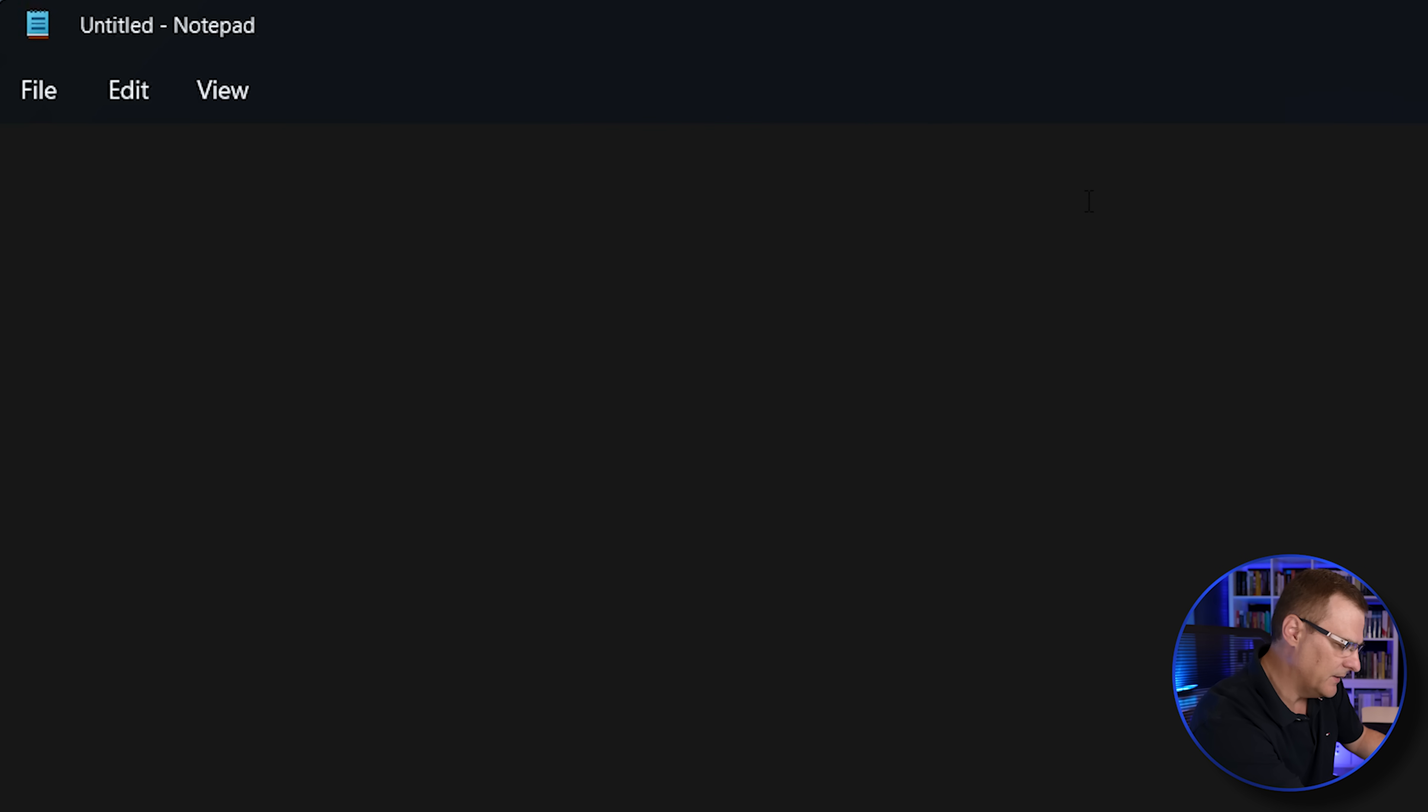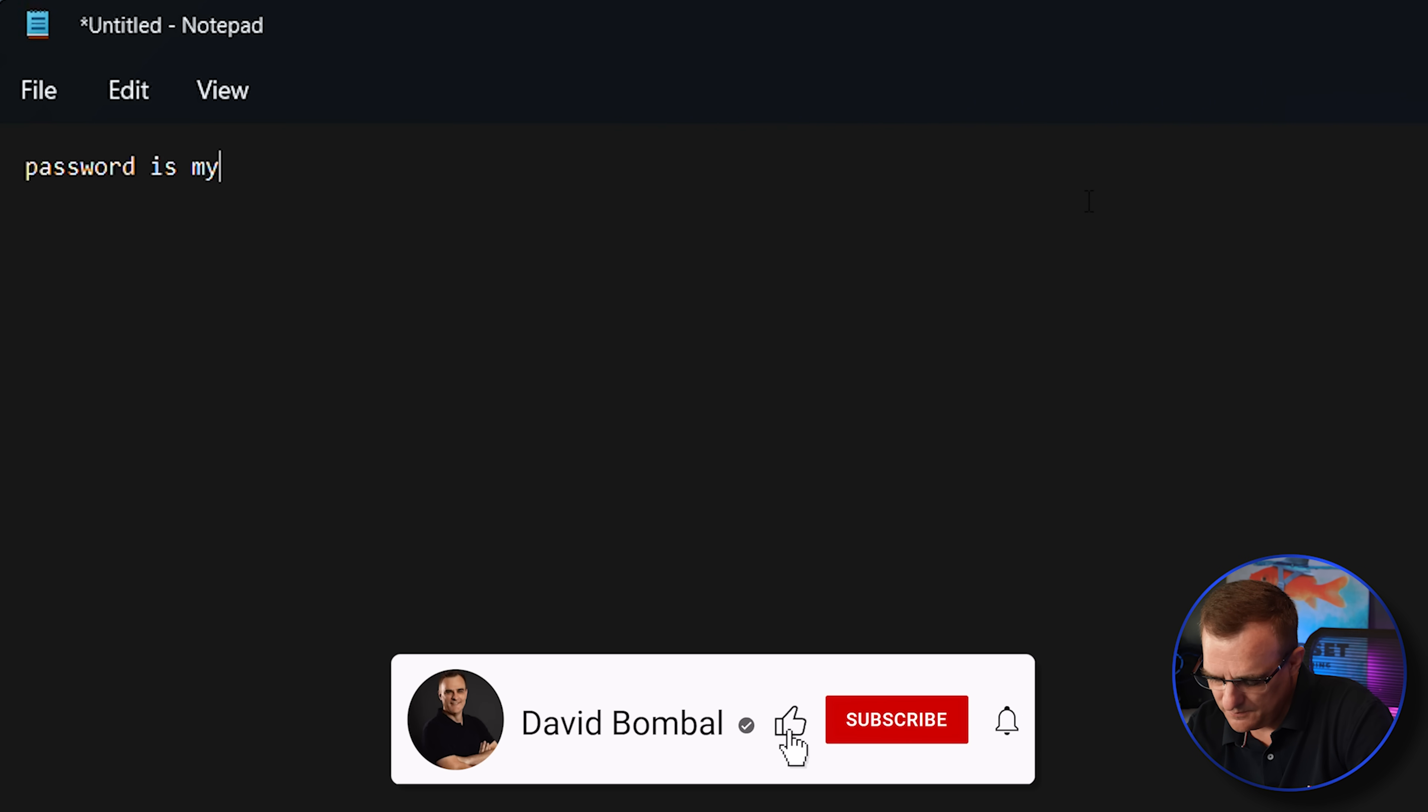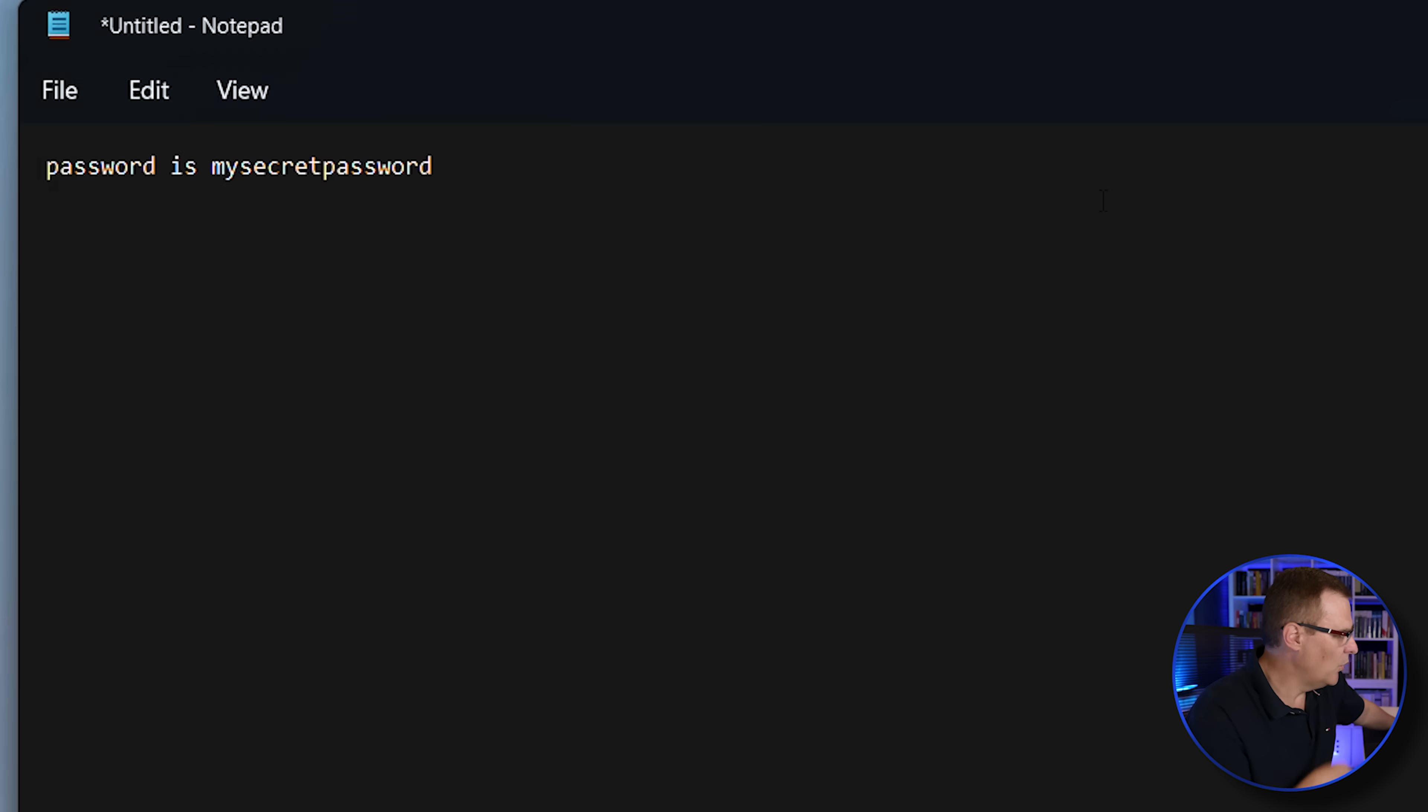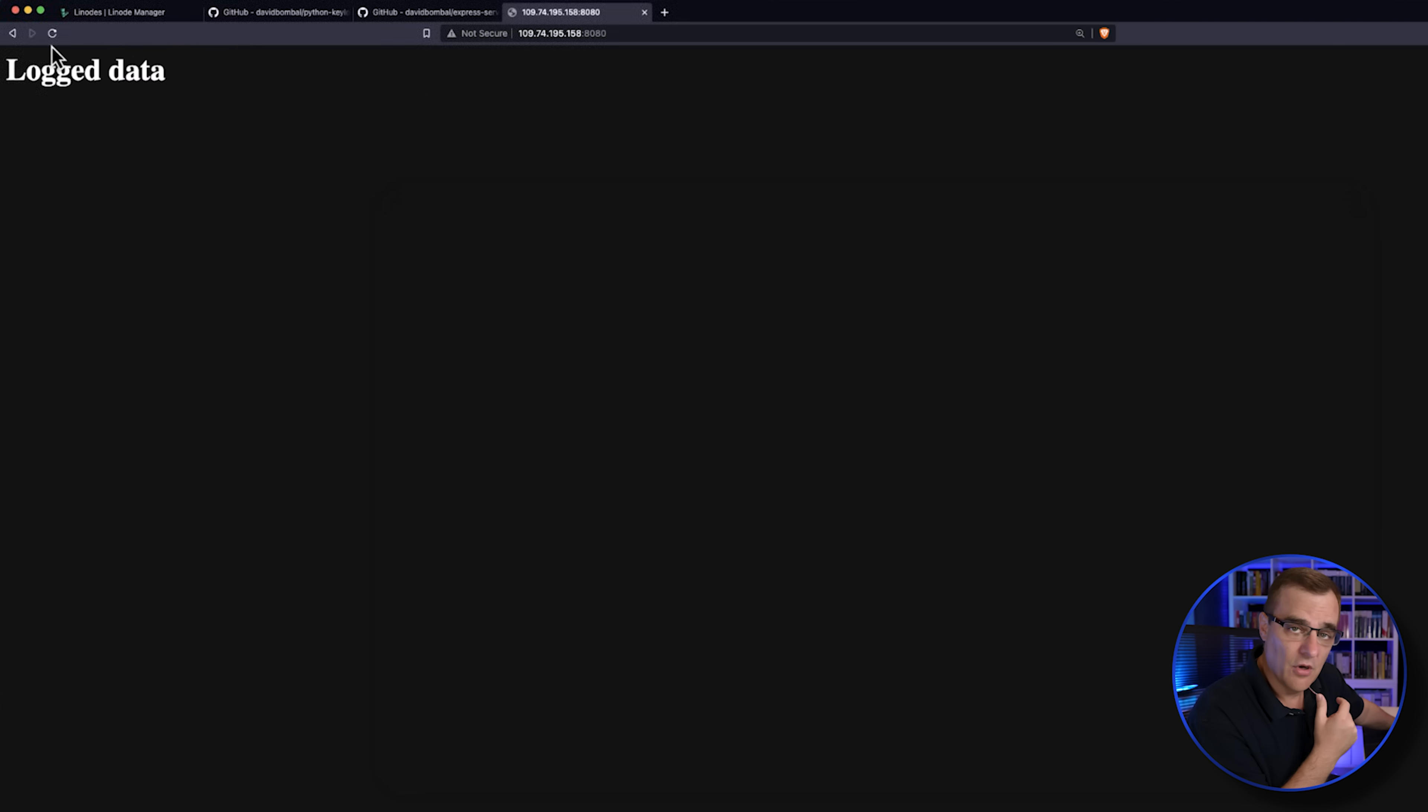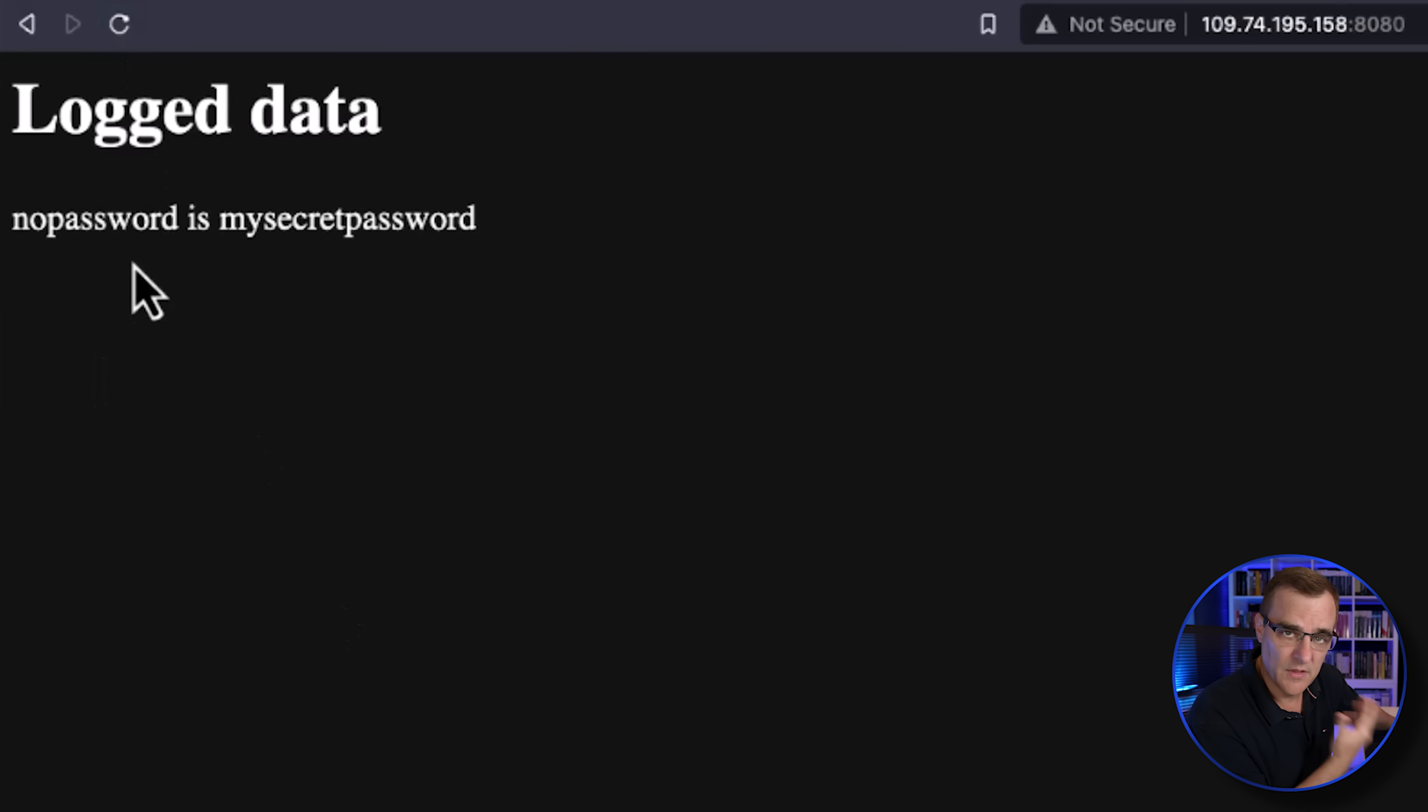And I'll type some text, like password is my secret password. What you'll notice is that information is being logged to my server on the internet. This refreshes every 10 seconds. That's on the console, but on the web interface, you can see there's the output.